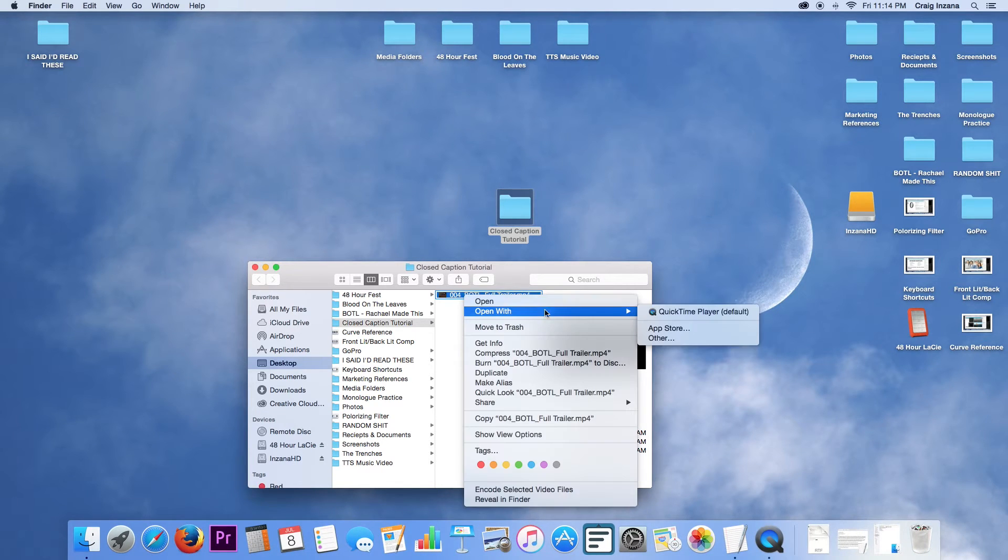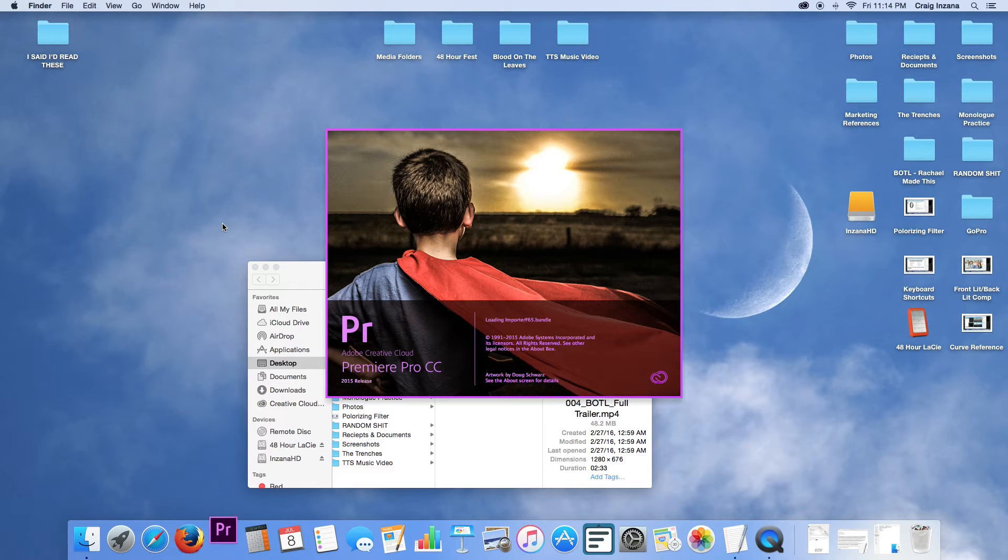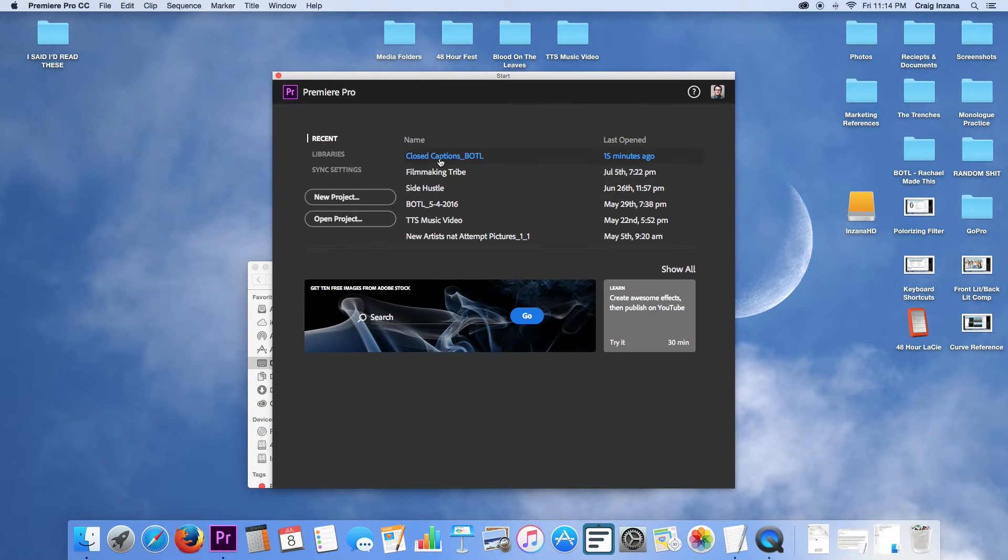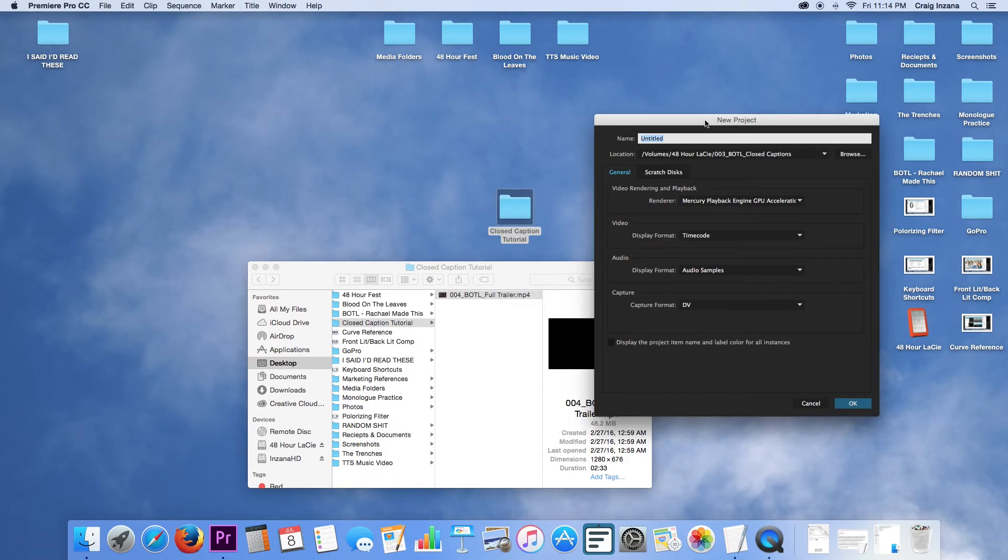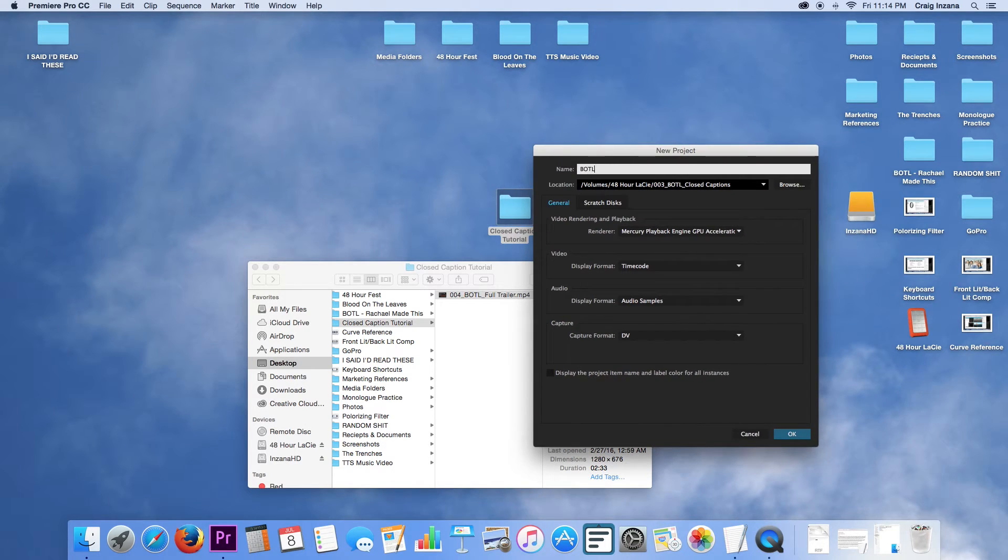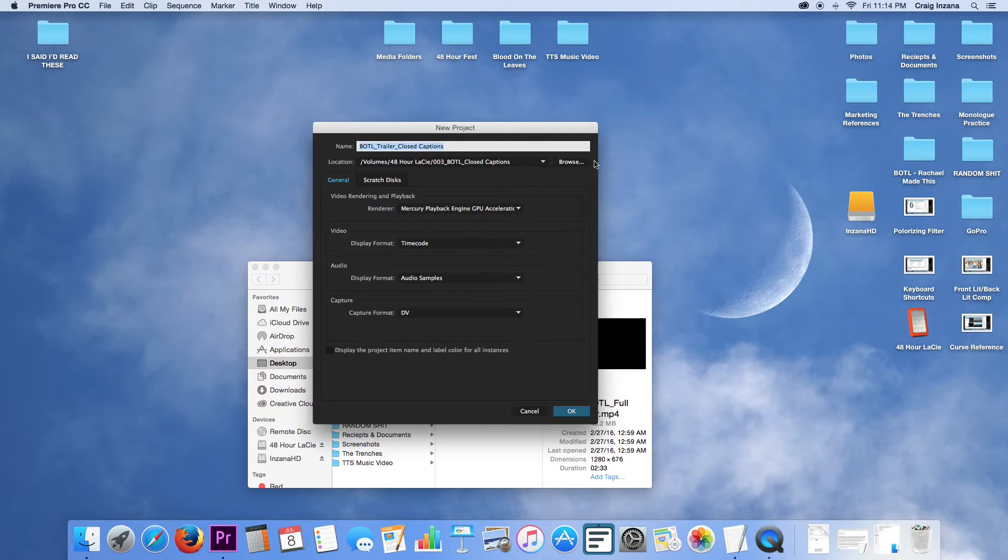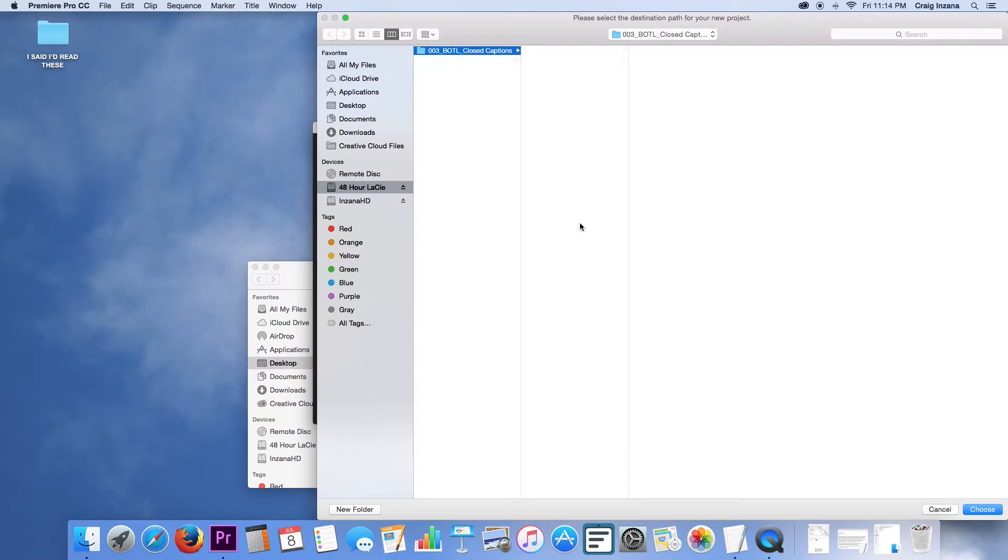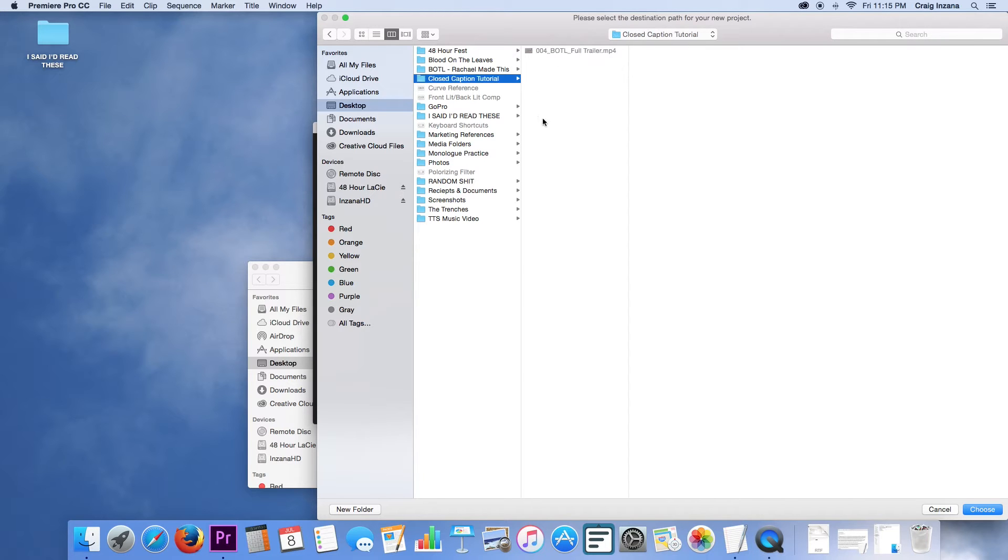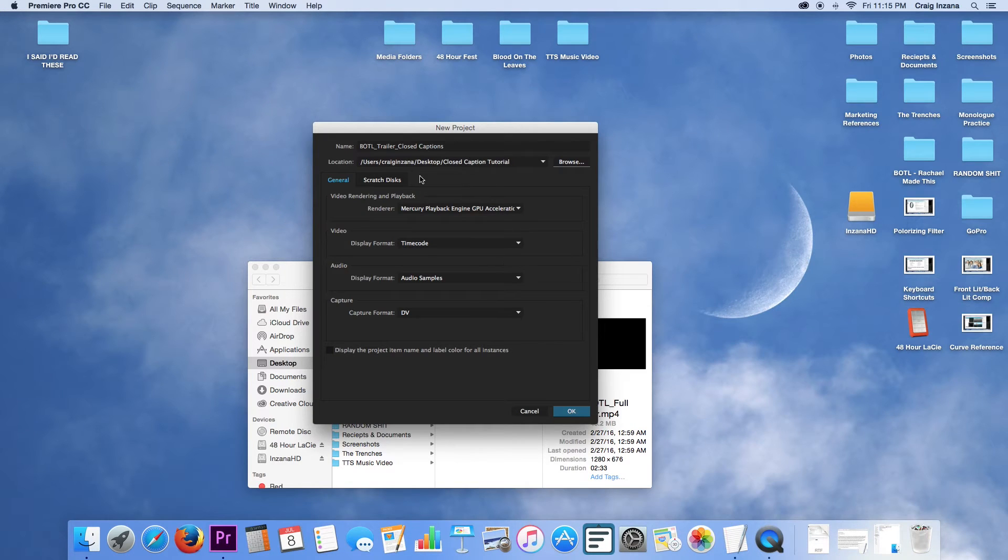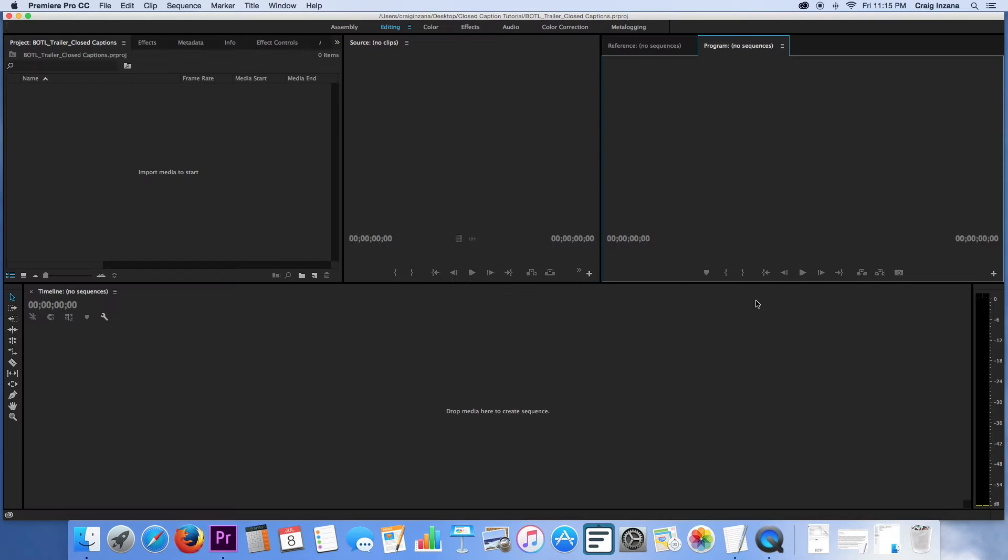So first things first, I have a QuickTime file here created with the trailer of Blood on the Leaves, so I'm just going to open up Premiere Pro. I am going to start a new project, name it something descriptive enough, and then we're going to change the location of the project to be the folder that I created on the desktop here for it.